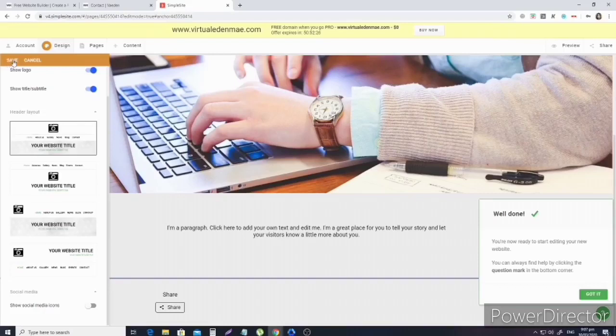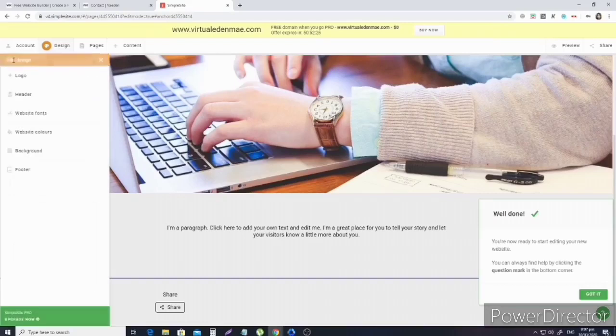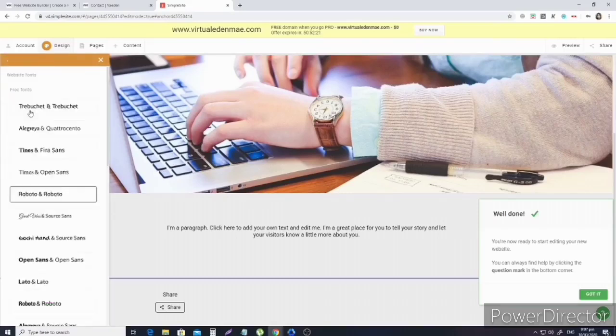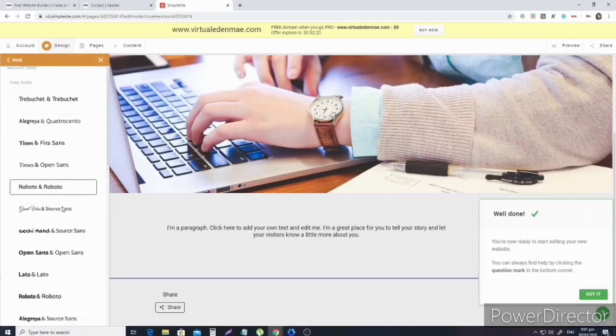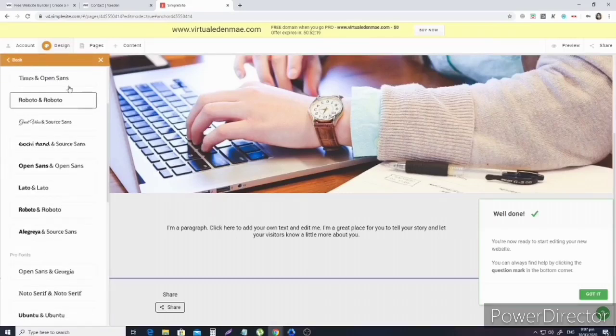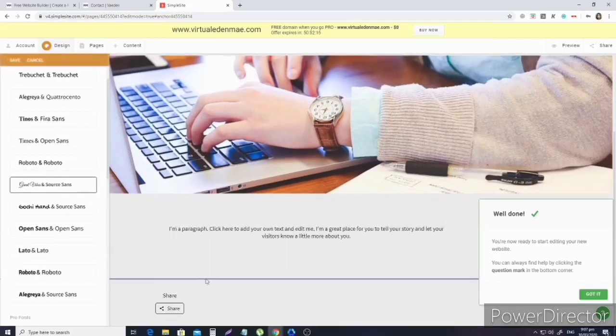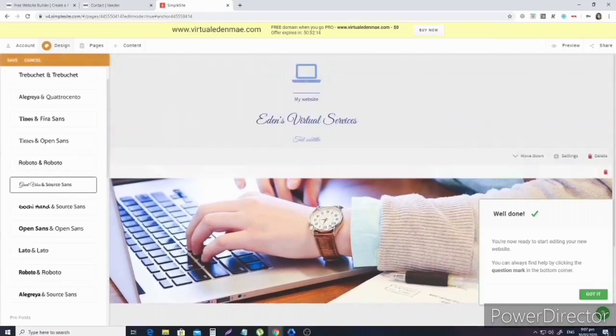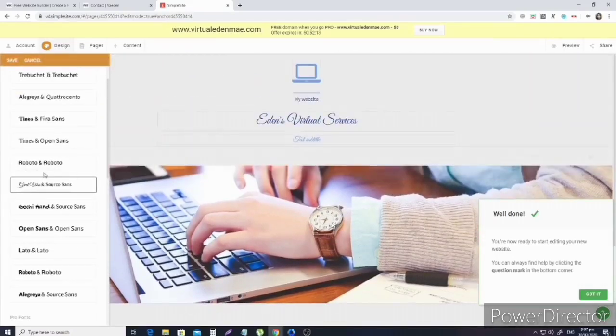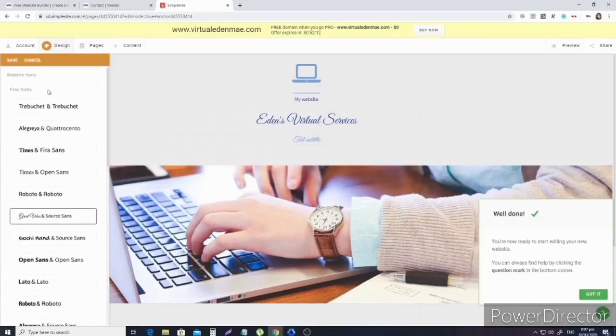Next, we're going to go to the header. Header portion - you just pick a header style. Do you want it like this? But I prefer the one at the top, the one from before. I'm okay with that one.